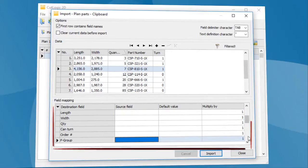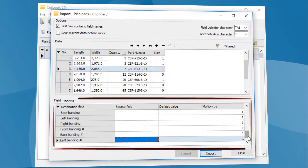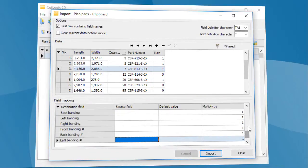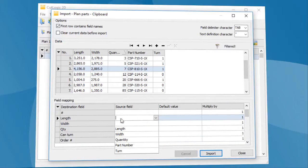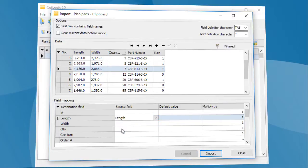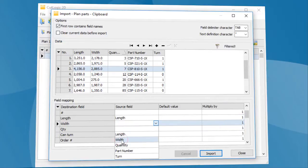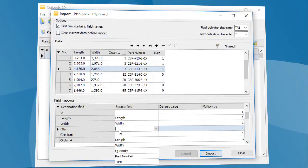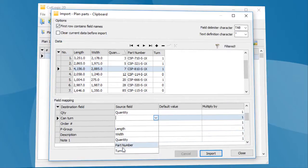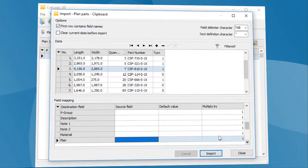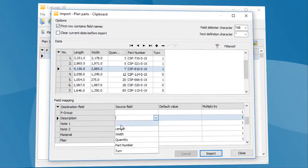Next, we have to map source fields to destination fields. For example, Length, Width, Quantity, Turning Flag, and also Description of Parts.